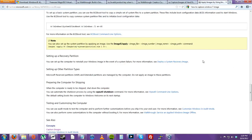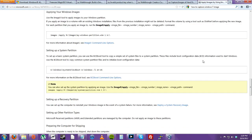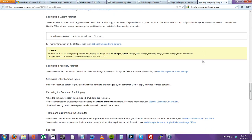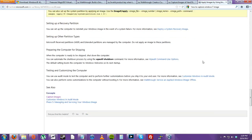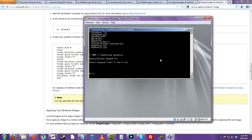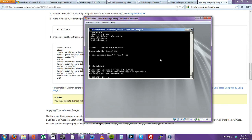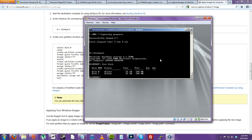Now that we have successfully captured the image, let us try this again. I'd like to use this card because I don't have a network share on my computer.